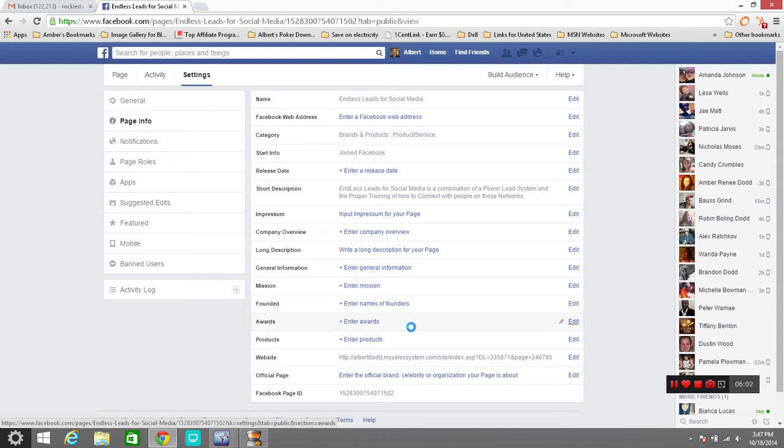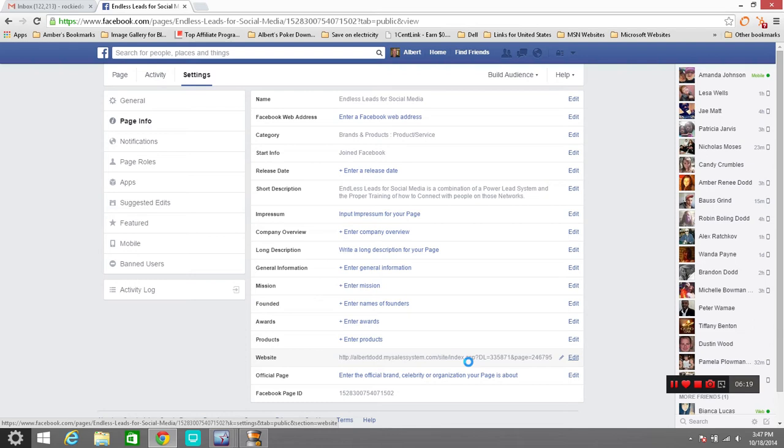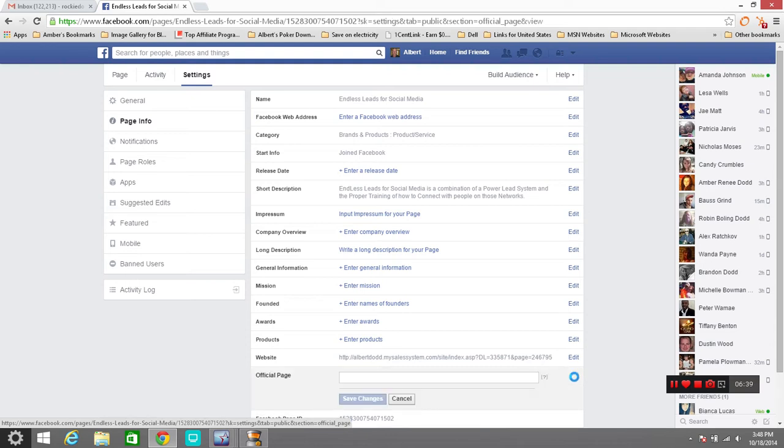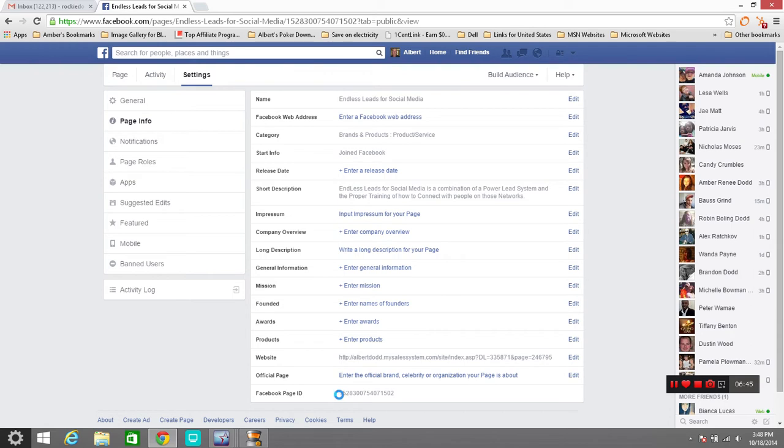Your founders, any awards that you have, the products that you offer if you are into products or if you're promoting something. Tell them what's going on, what you've got. What website you have, and you want it right here because when people come and click on it it's going to click and go to that web page. So you definitely want to list that web page here to make sure that you've got it correct and double check it and make sure it is correct. And then any official brand celebrity organization that your page is connected with, you want to be able to enter that page right here, edit that information, show them, list that page on here. And that right here gives you your Facebook ID for your business page right here.